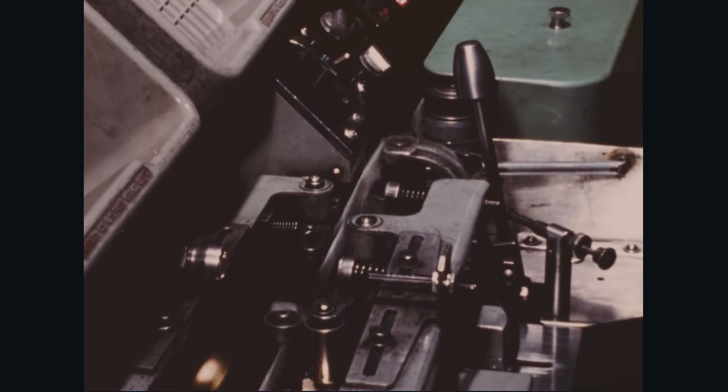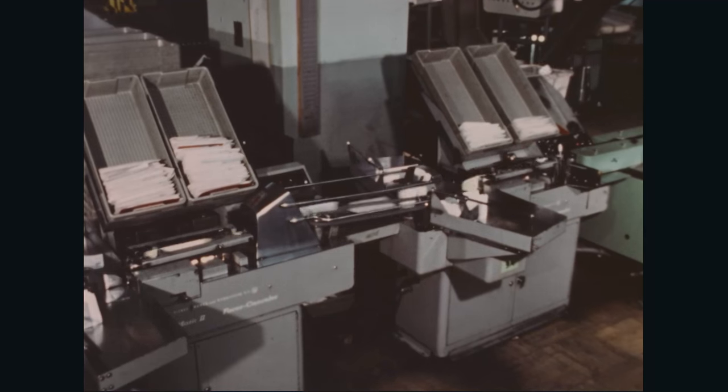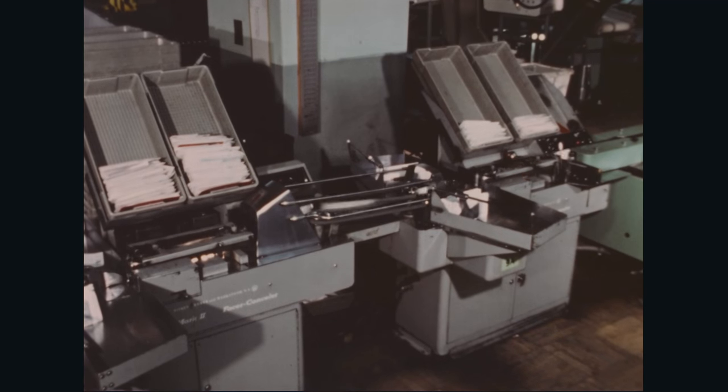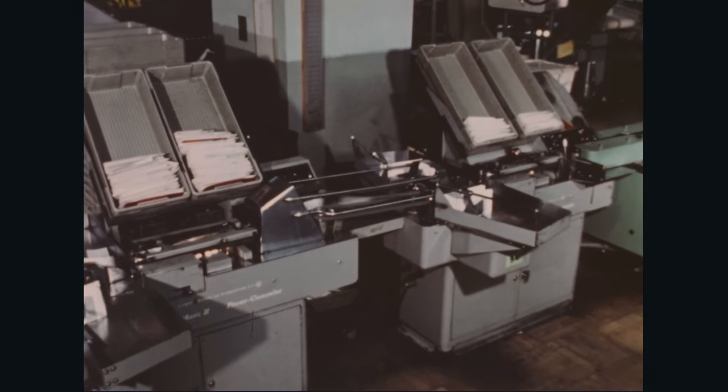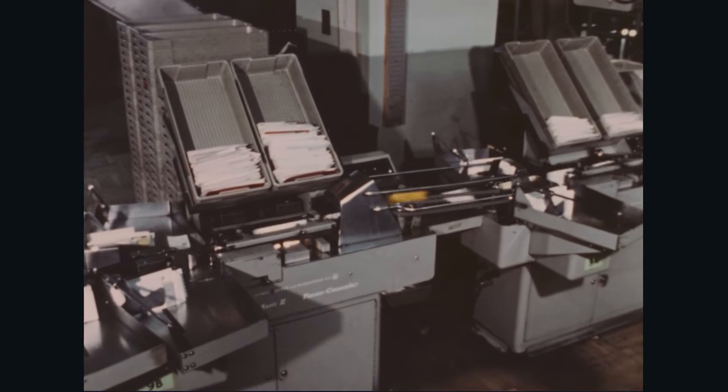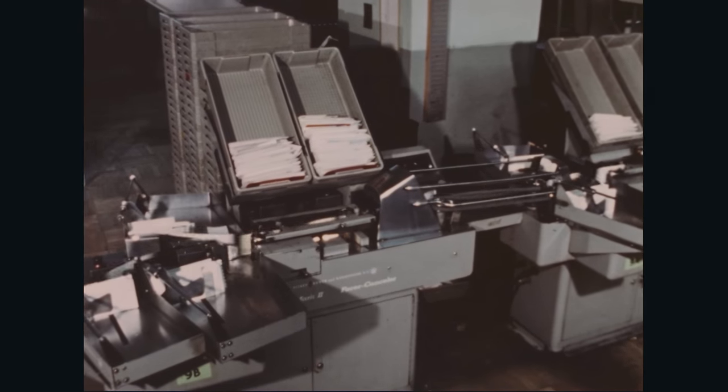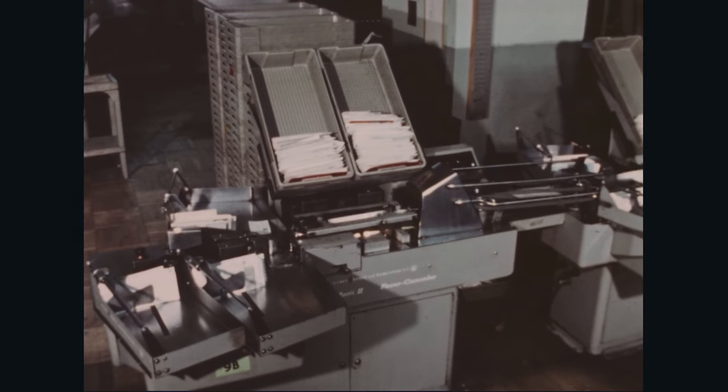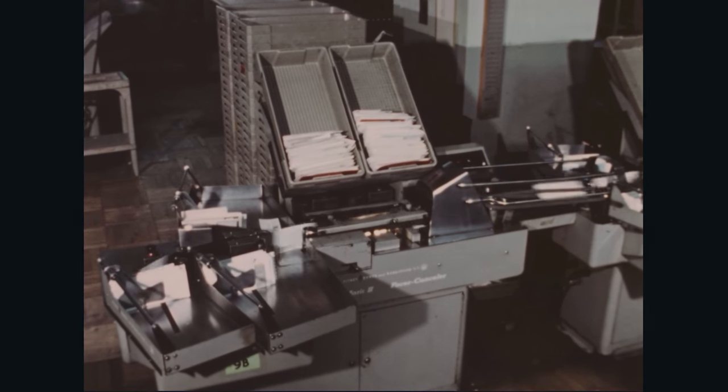Here the stamps are automatically cancelled and the letters stacked for the sorting operation. High speed performance of this system provides an average output rate of 480 machine acceptable letters per minute.